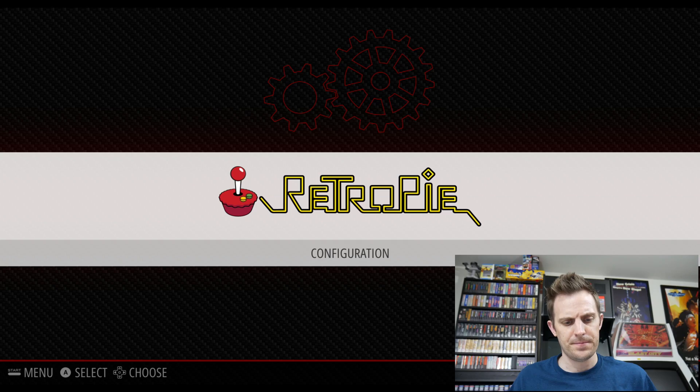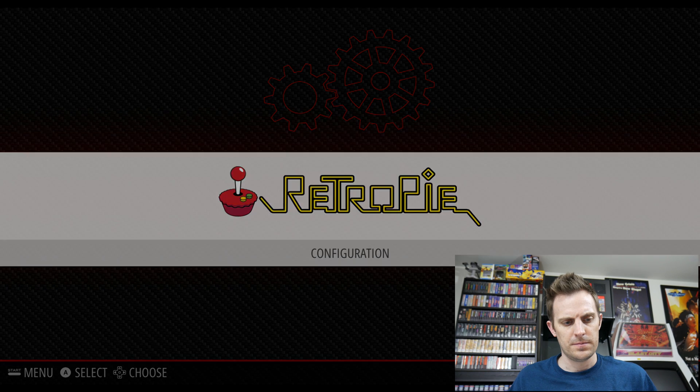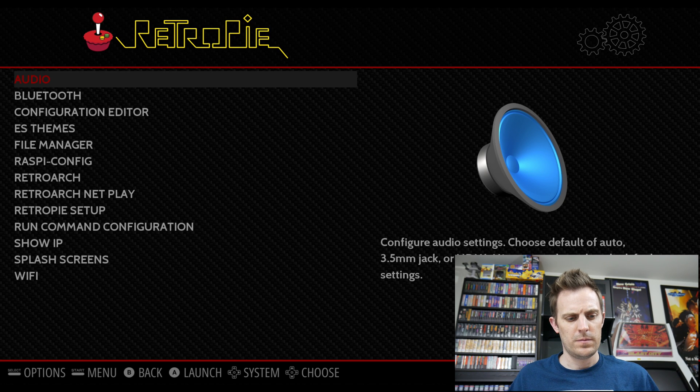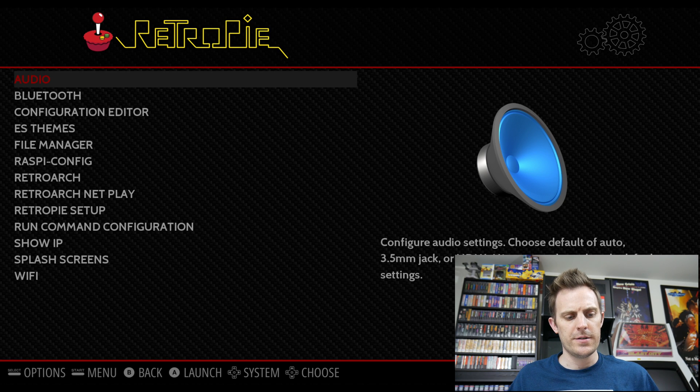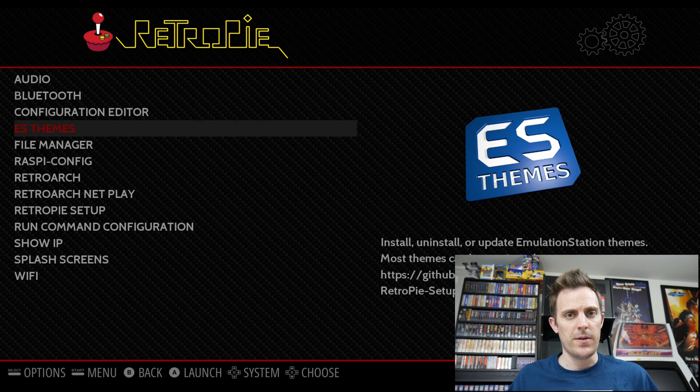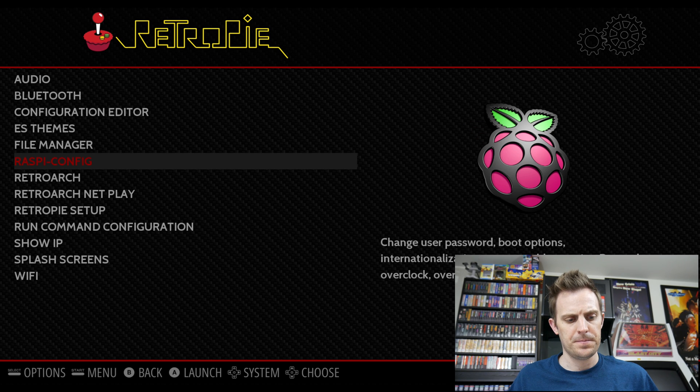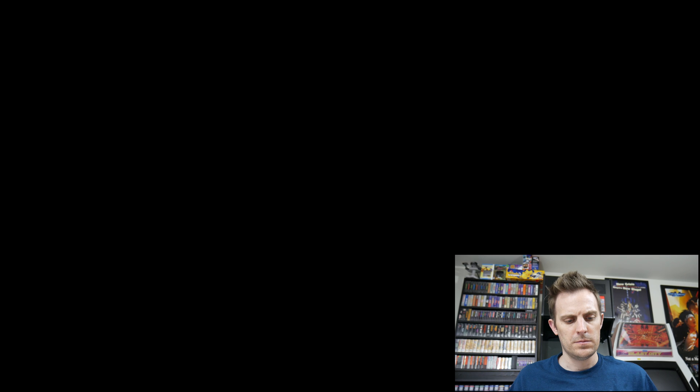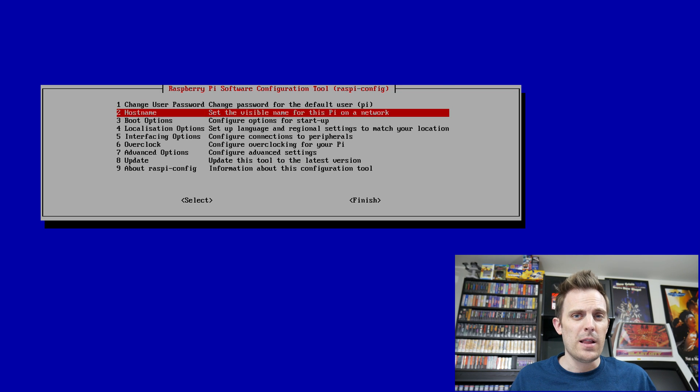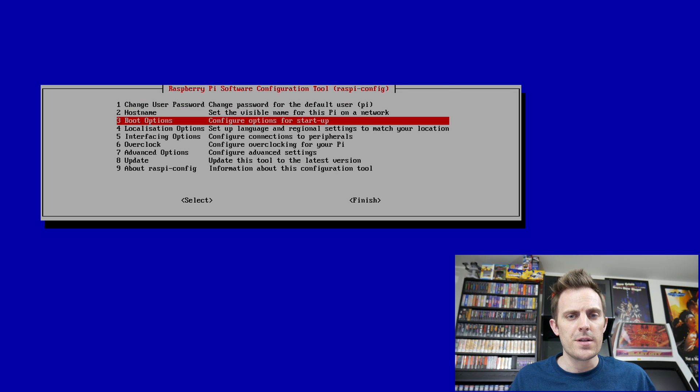All right, the first thing we're going to do is go into our configuration. I'm going to go down to the Raspberry Pi config. After that launches, I'm going to go down to interfacing options.